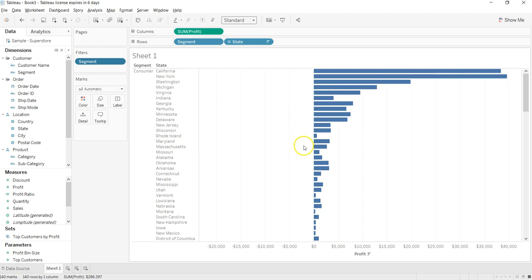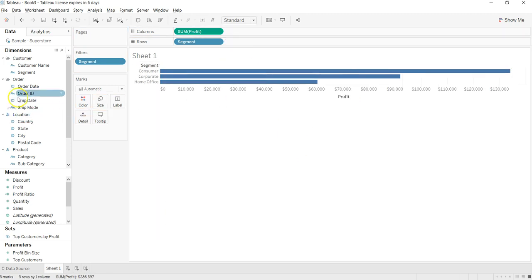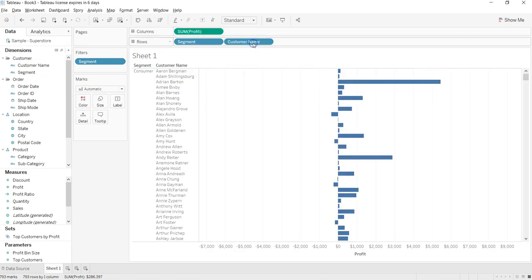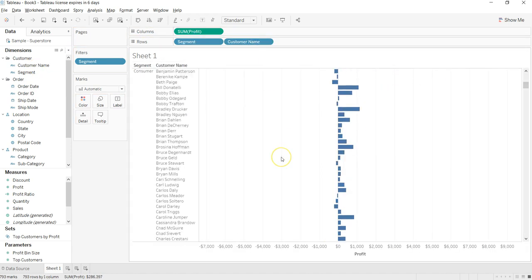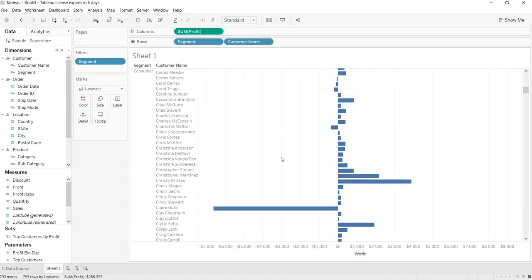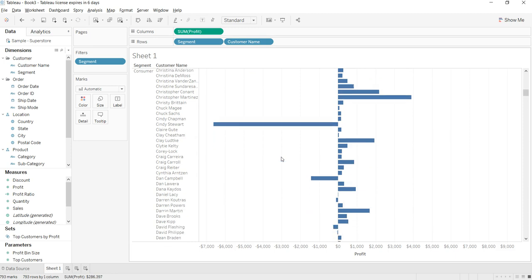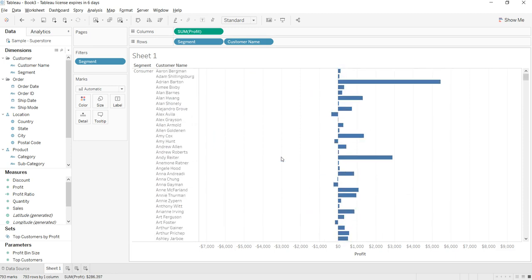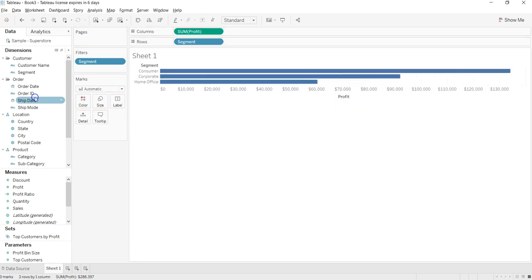But instead of state, let's say you want even the customer name. You can see the customer names who are giving you a tough time or who are really profitable for you.